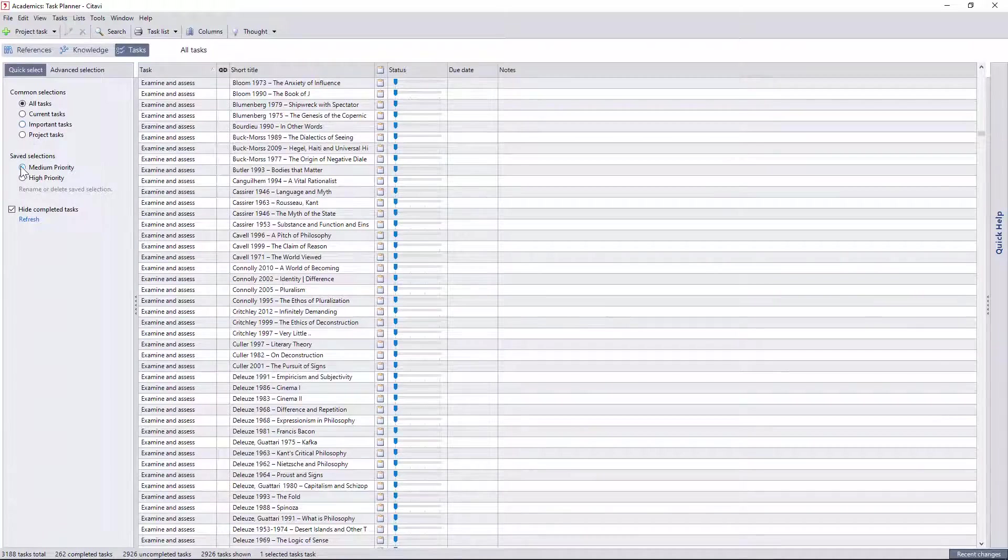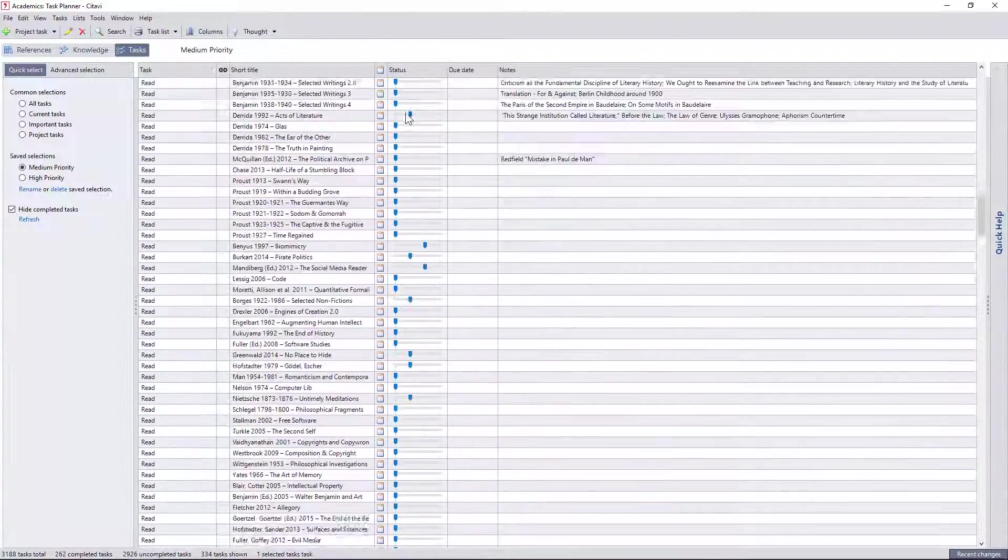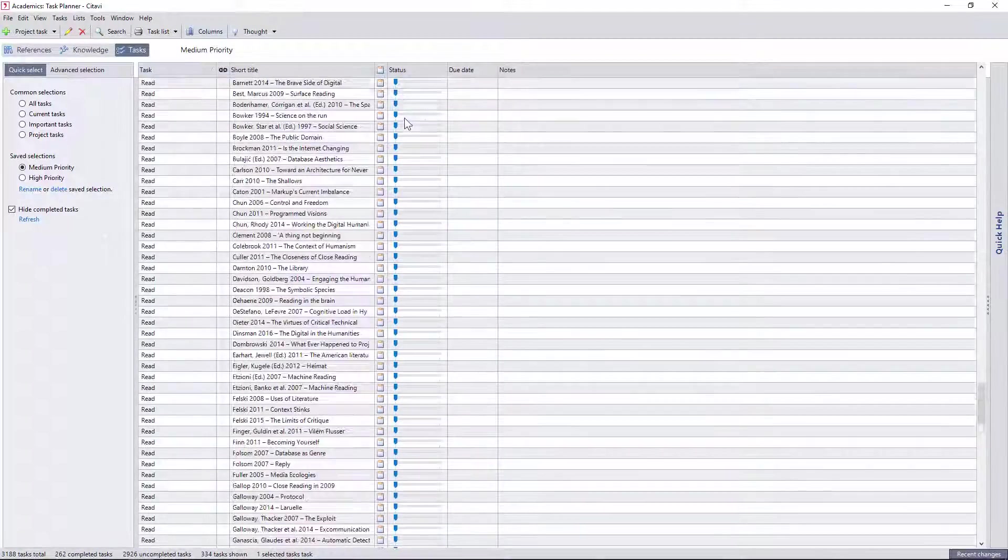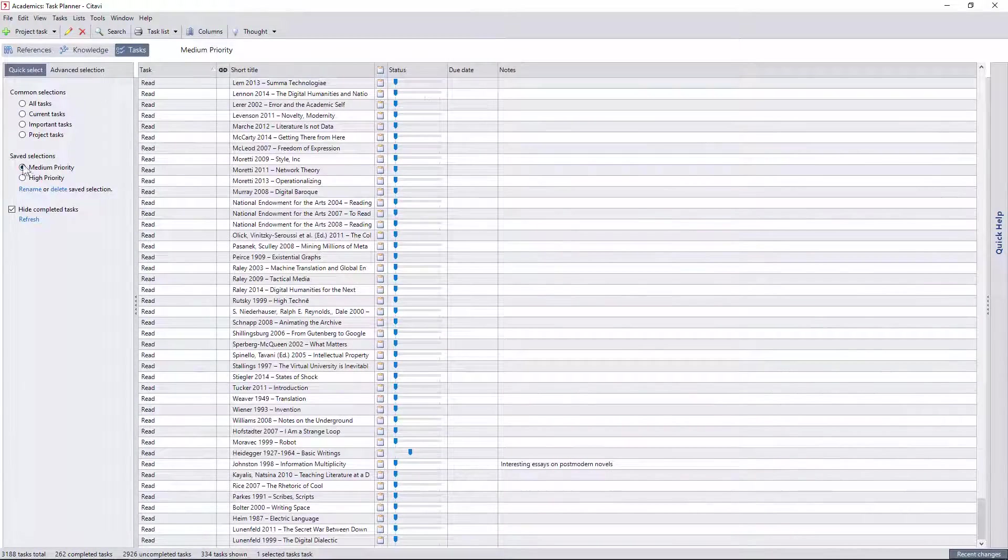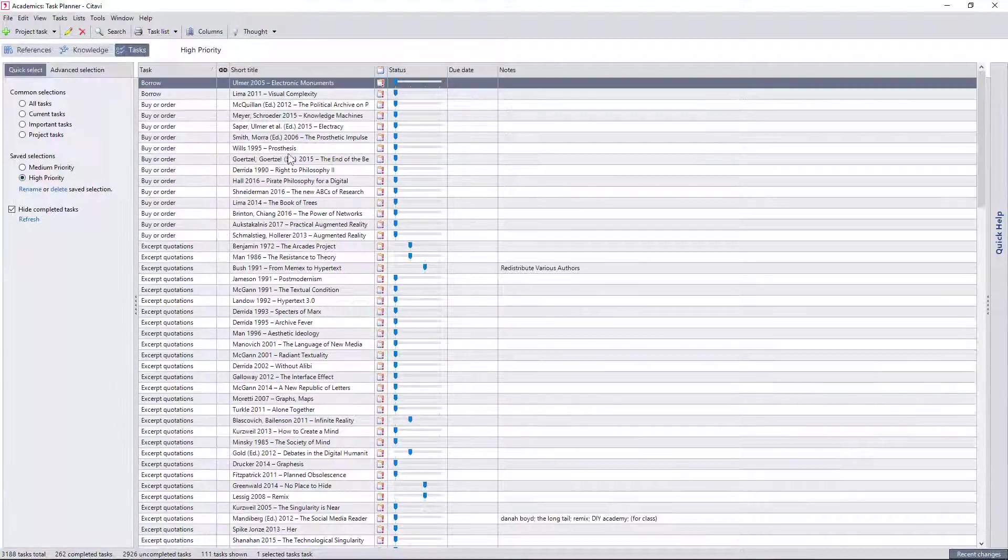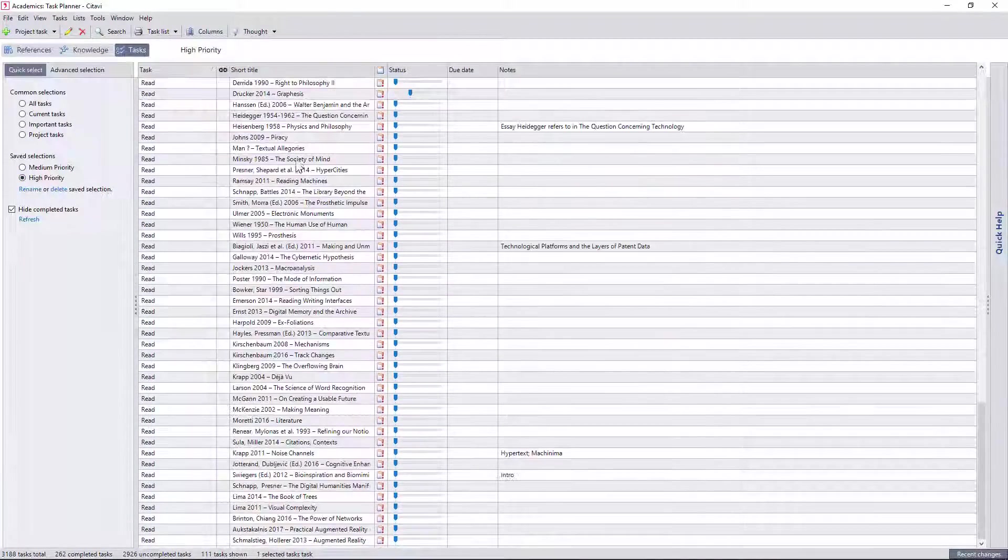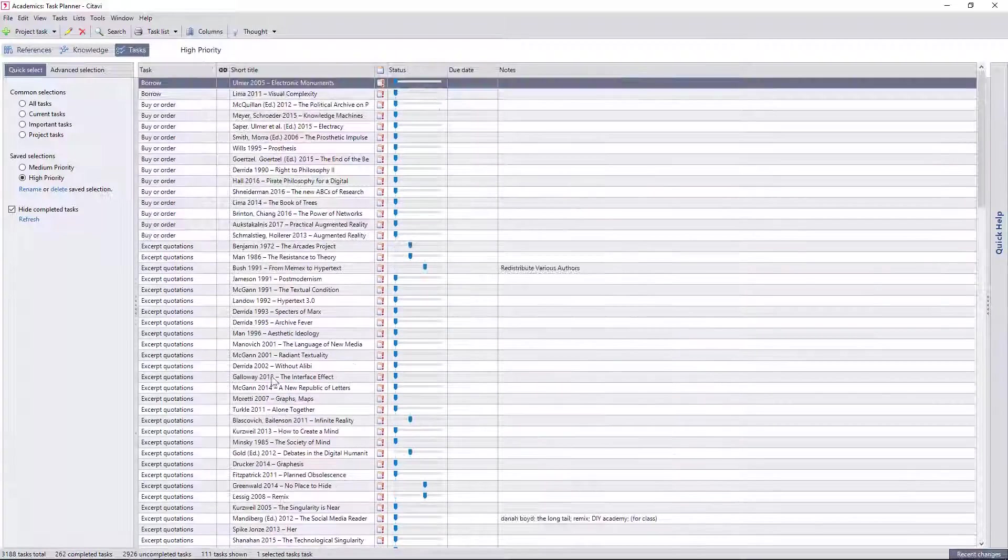In my current project, I've created special searches for the medium and high priority tasks, like reading and excerpting citations, so that I can instantly see what really needs to be done, even amidst thousands of texts and tasks.